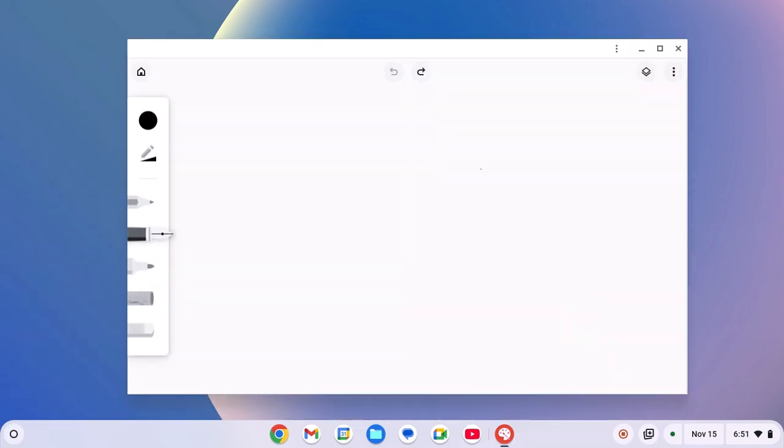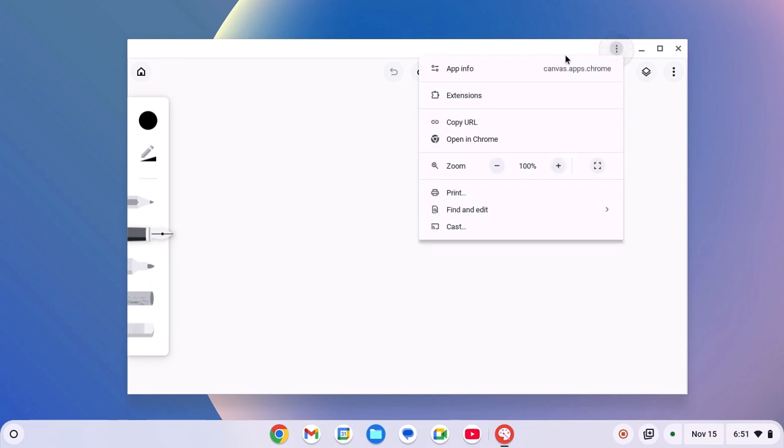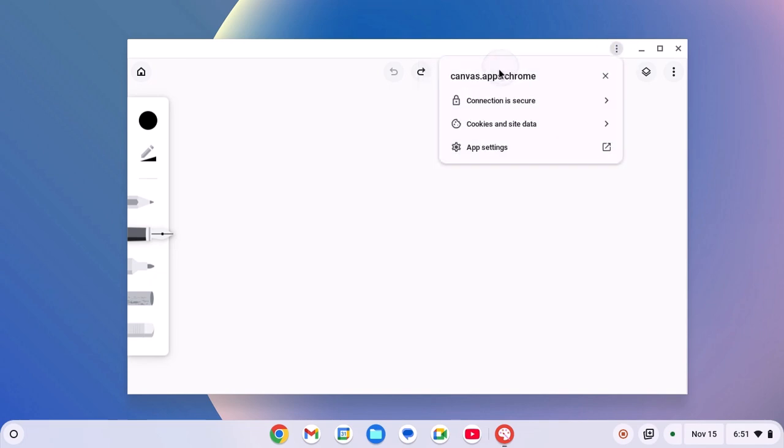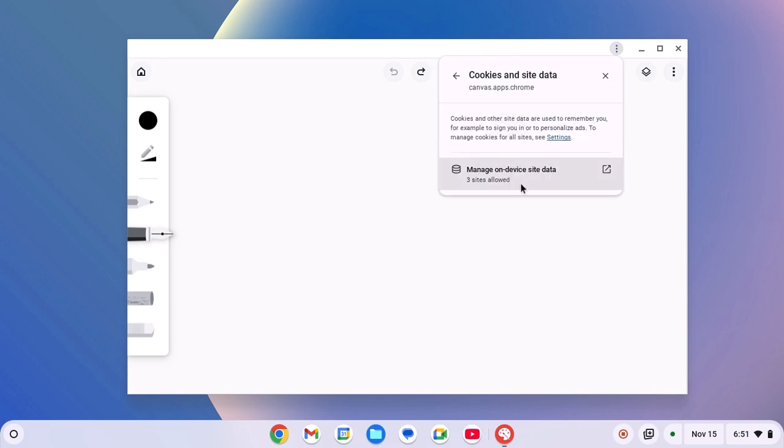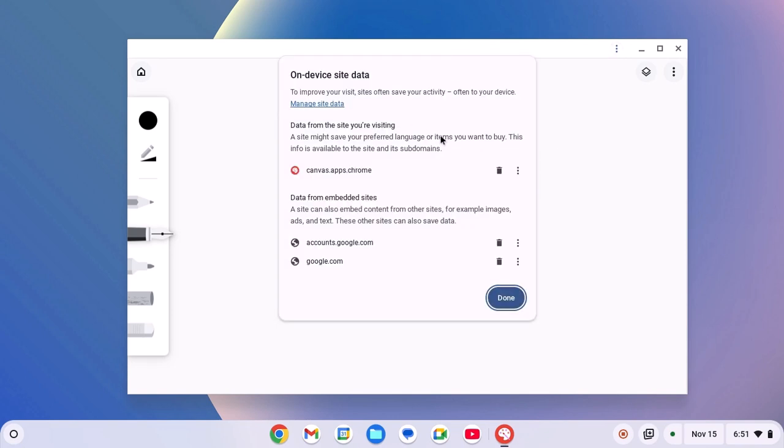However, if you are still facing the issue, then you can simply clear Cookies and Site Data. For that, click on this three-dot icon, then click on App Info. Now here click on Cookies and Site Data. Now click on Manage On-Device Site Data. Now simply delete On-Device Site Data from canvas.apps.chrome by clicking on this Delete button.